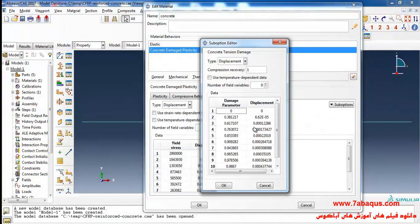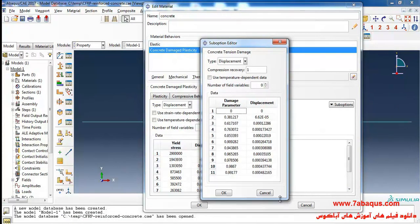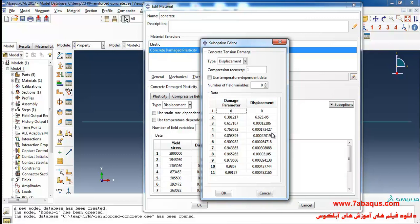Damage parameter is a number between zero to one. If the damage parameter is equal to zero it would imply that the concrete has not been damaged, and if that is equal to one it means that the concrete has been totally damaged.